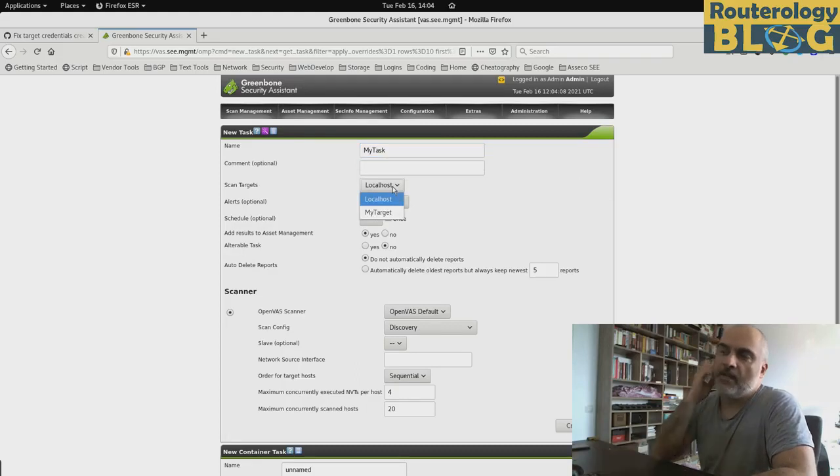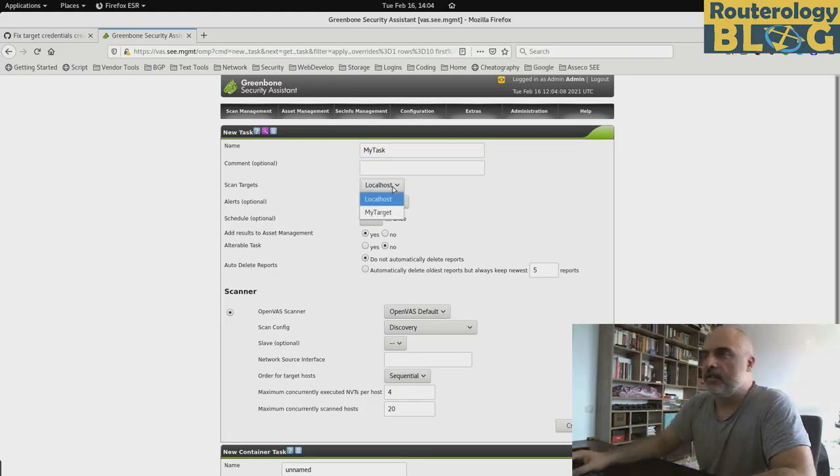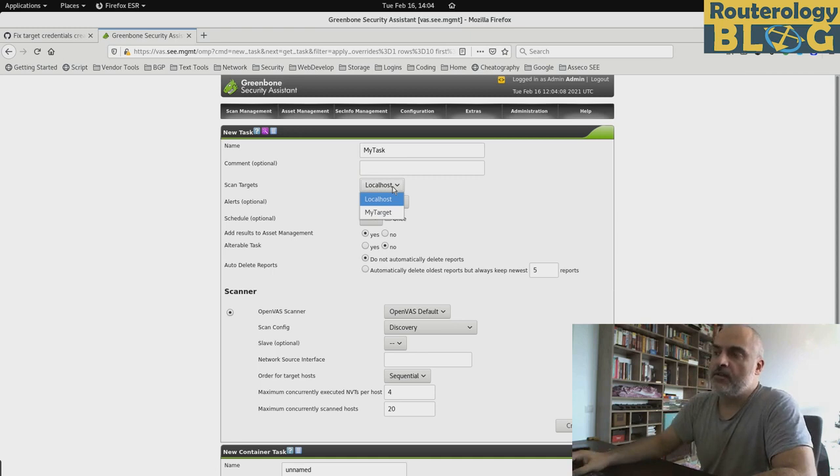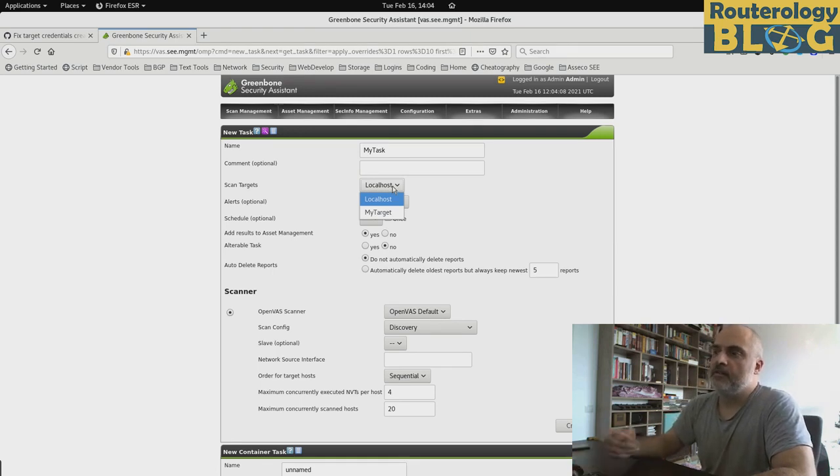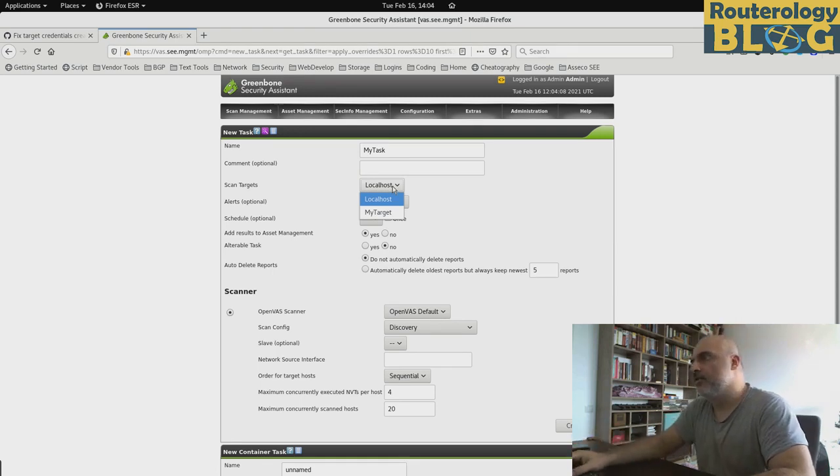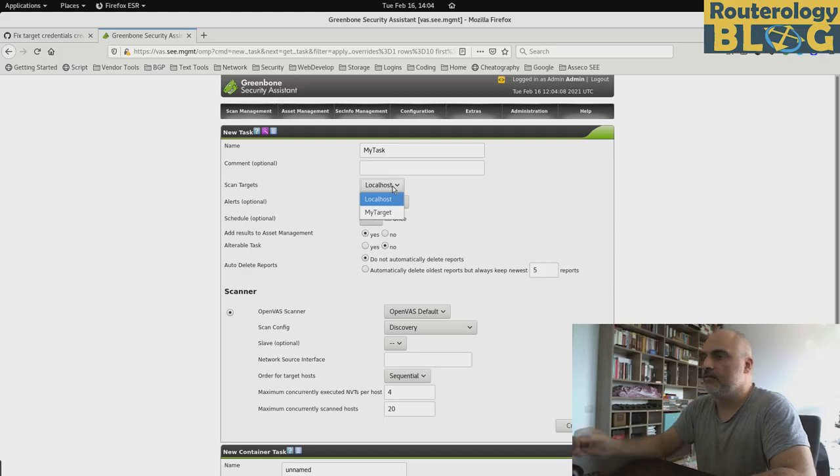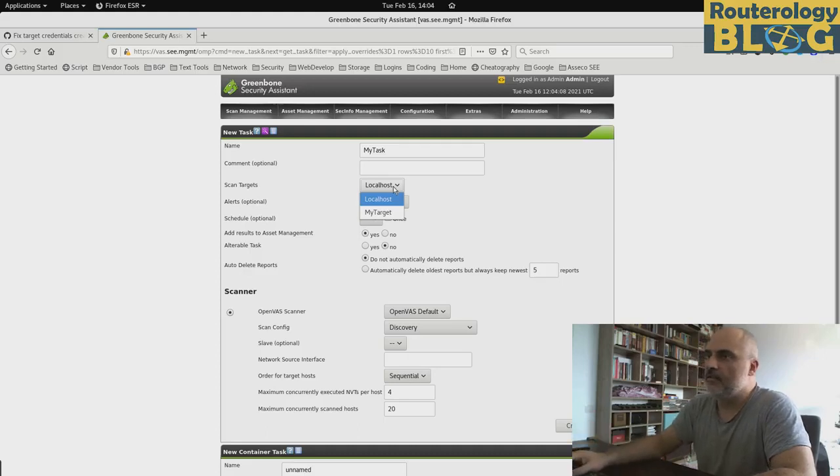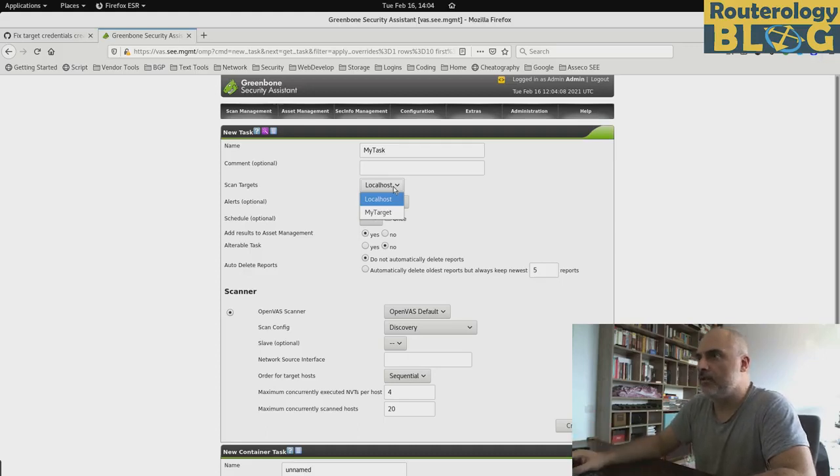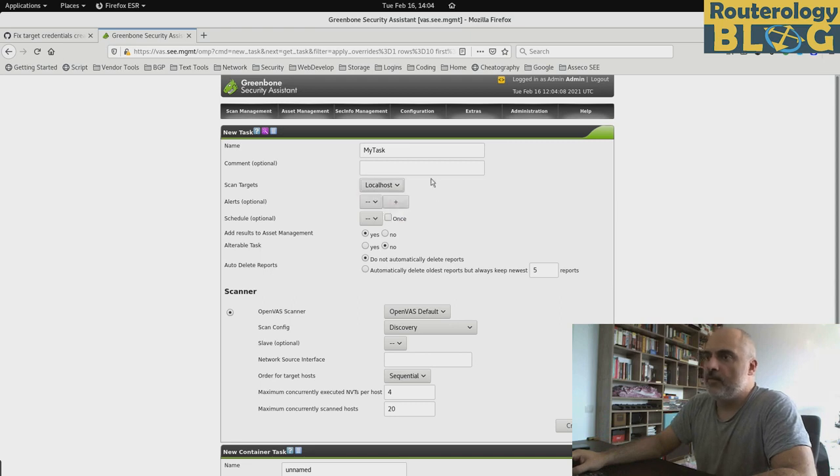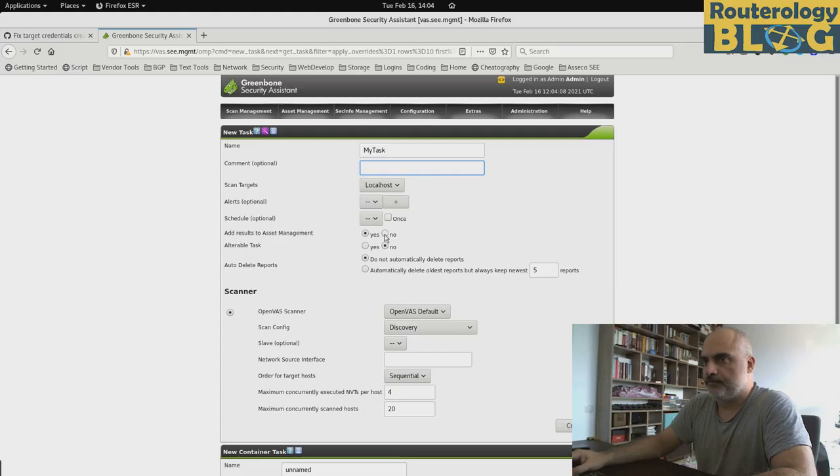And I'm not going to use our new created target because those hosts do not really exist. I've just shown you that for demonstration purposes. But I will go with the local host, which we can scan of course.